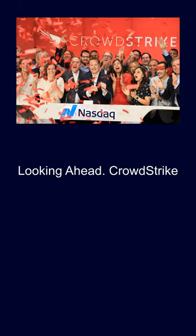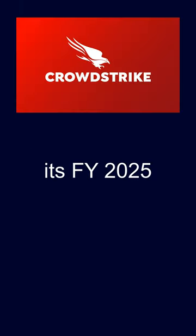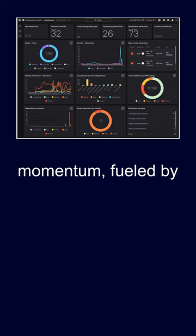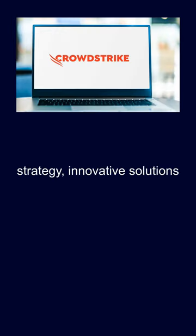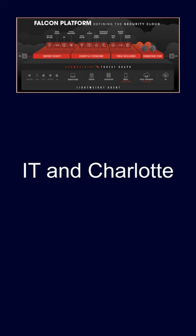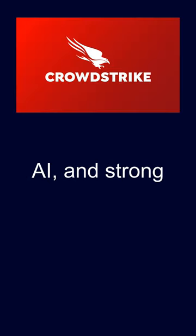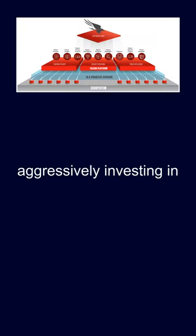Looking ahead, CrowdStrike is confident in its FY 2025 momentum, fueled by its winning platform strategy, innovative solutions like Falcon for IT and Charlotte AI and strong partnerships.